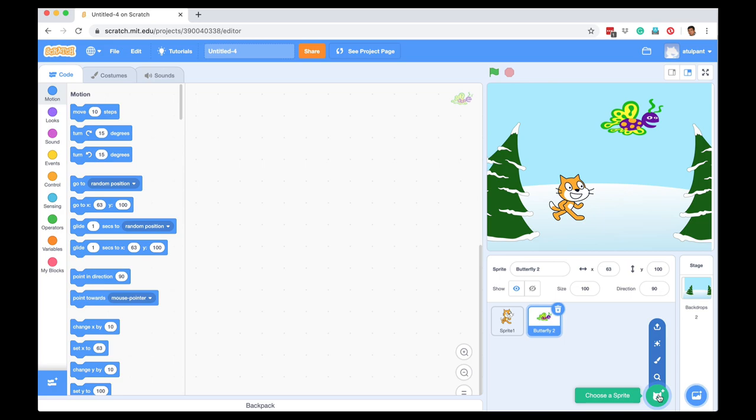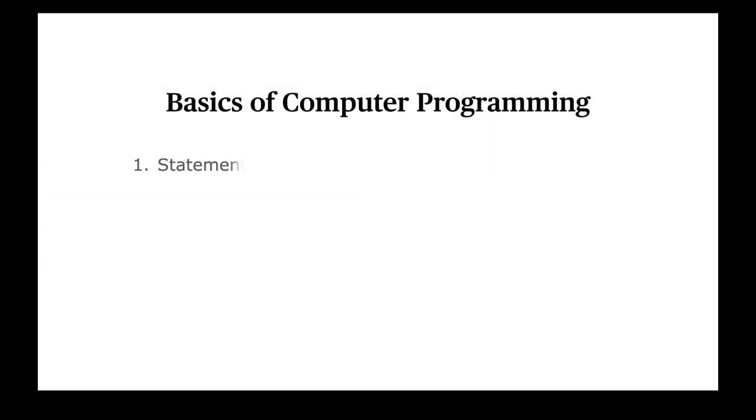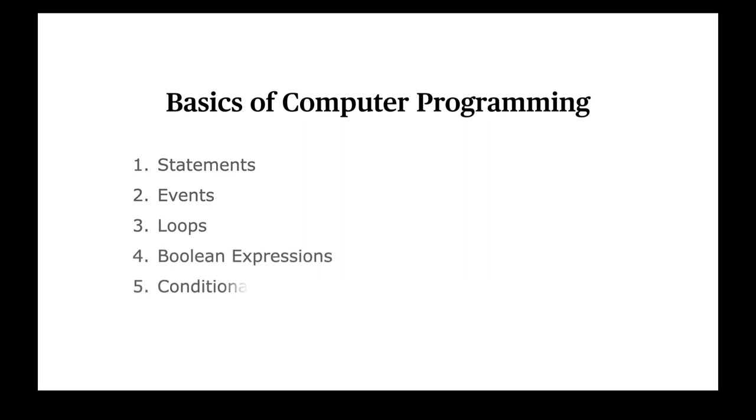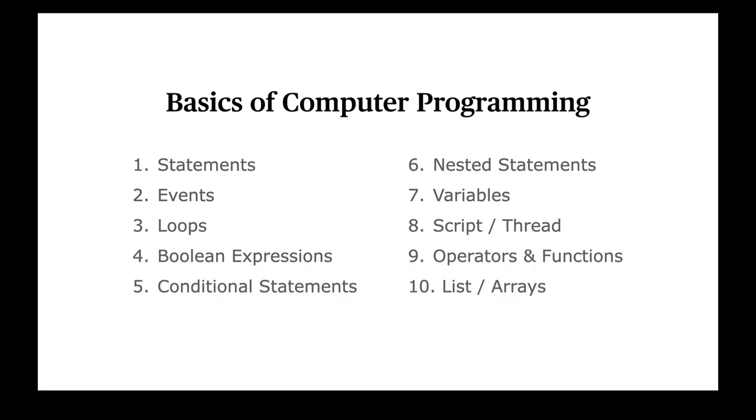When we are learning Scratch, we will also try to learn some fundamentals of computer programming. So some basic concepts in computer programming that get used across languages, be it Scratch or JavaScript, Python or any other advanced language, and hence it is useful if you understand these concepts well. Some of these concepts are statements and events and loops and boolean expressions and conditional statements and so forth.